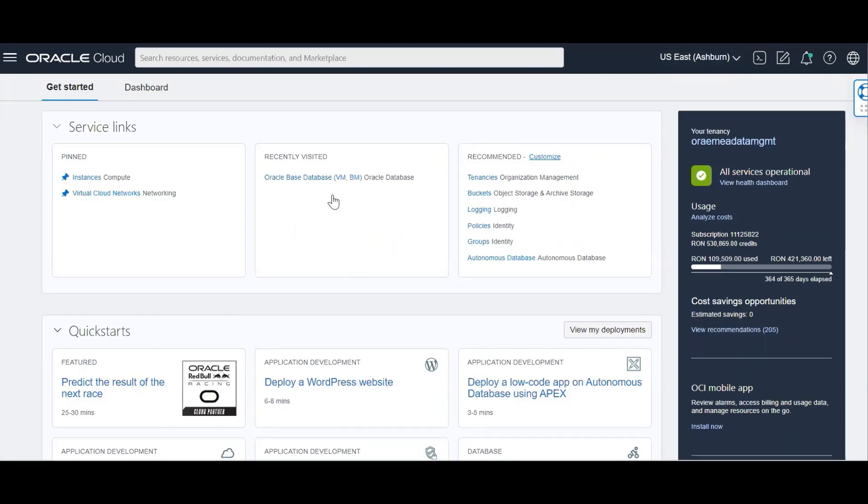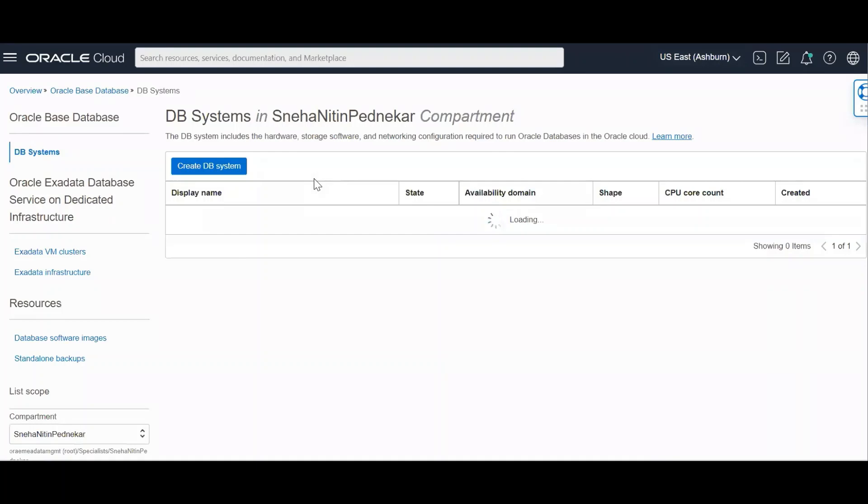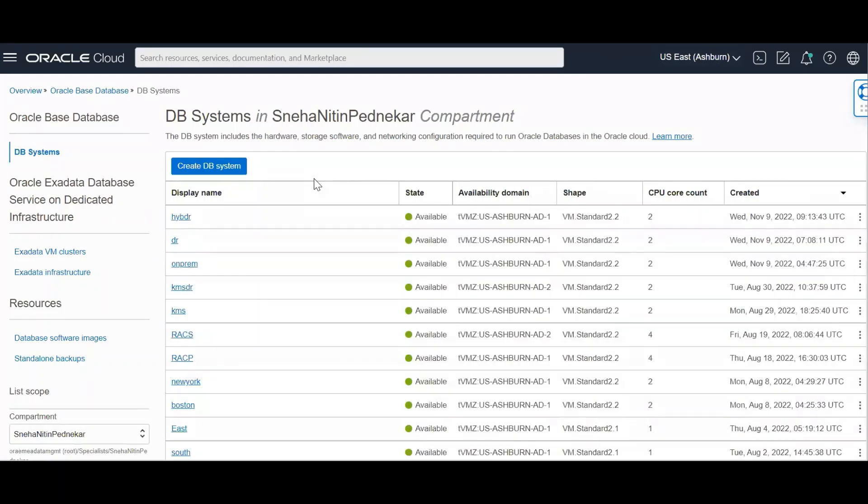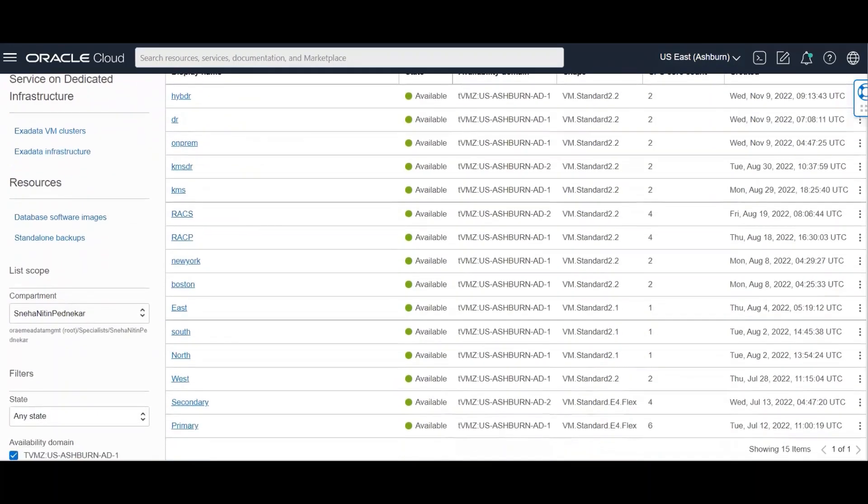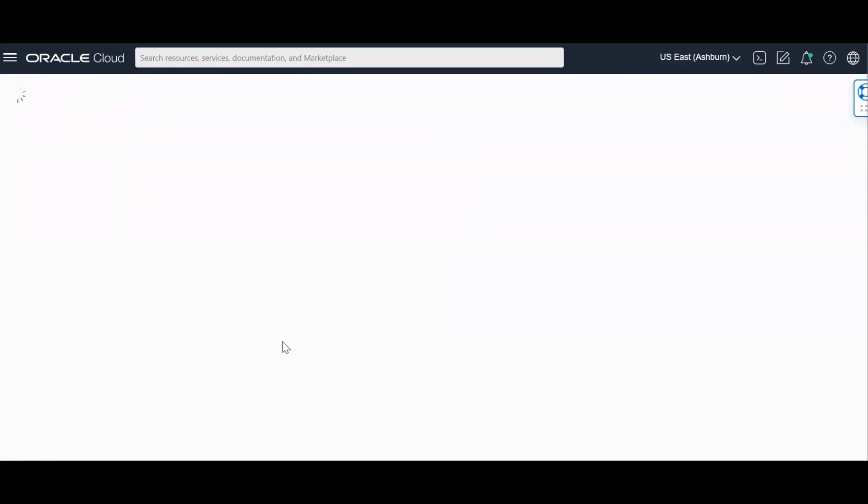I have now logged into the OCI environment. I'm logging into my base database systems. I'm in the region Ashburn. I have these two DB systems, North and South. So I have my PDB in the DB system, North.